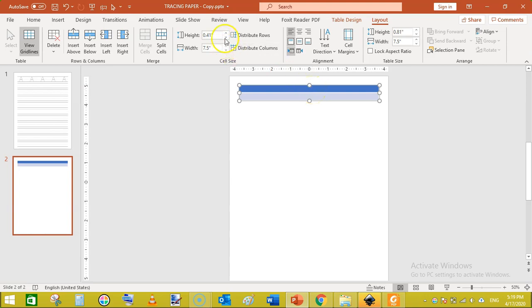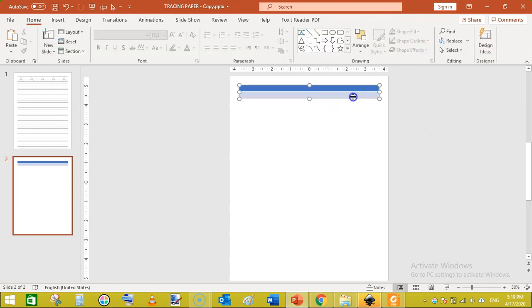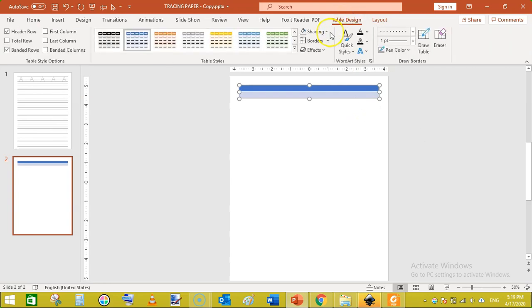Click on Layout again. For the row height — which means row-to-row distance — try to reduce it as much as you can. By default, PowerPoint allows a minimum of 0.36 inches between rows.